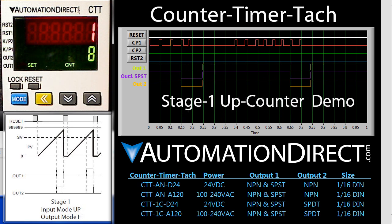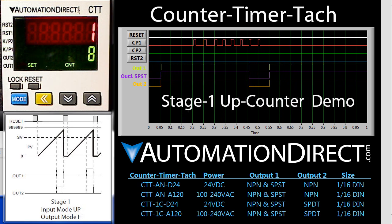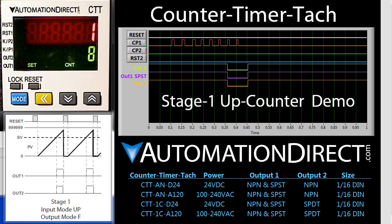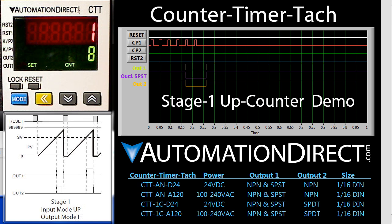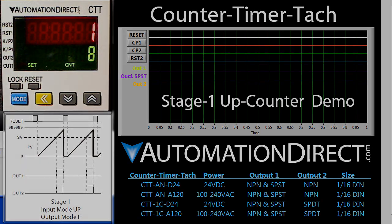That's all there is to using the up counter function. All of the other counter modes are just variants of this, so experiment with them and see which one best fits your application. And as always, please send us any topics you would like to see covered or any other comments. We appreciate the feedback.